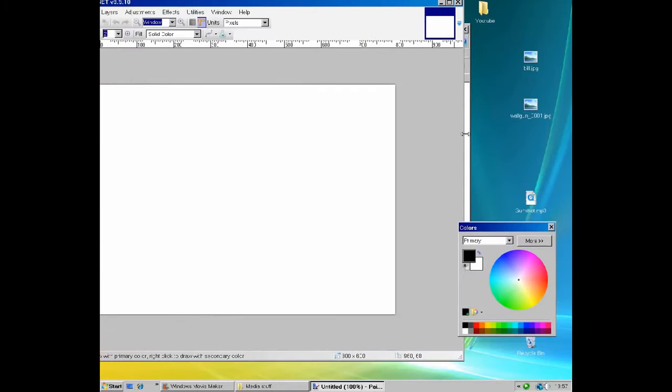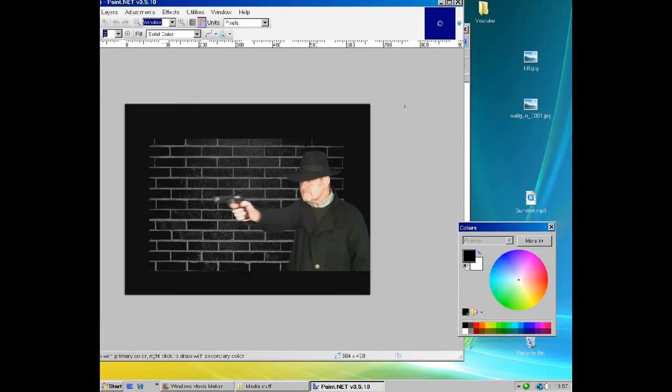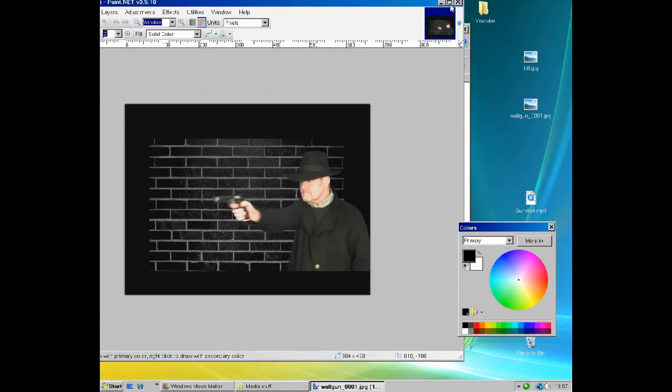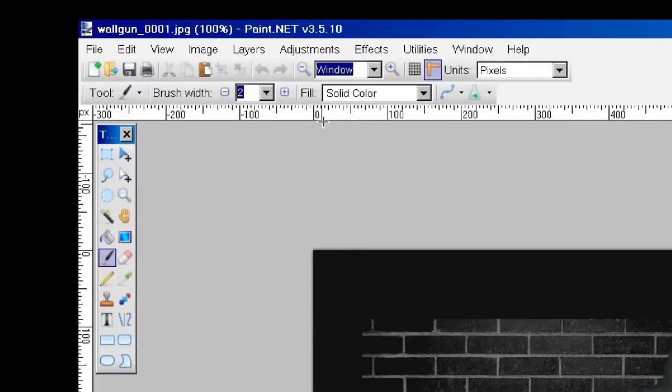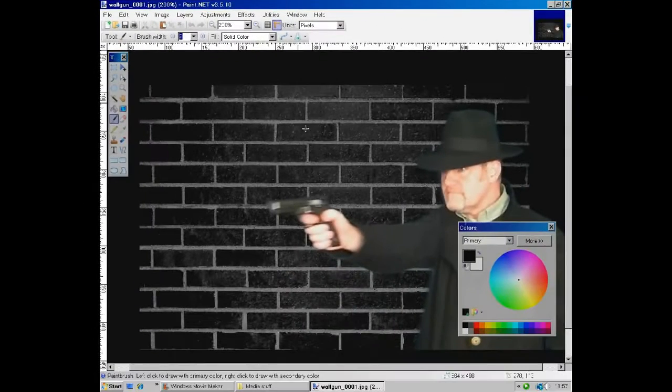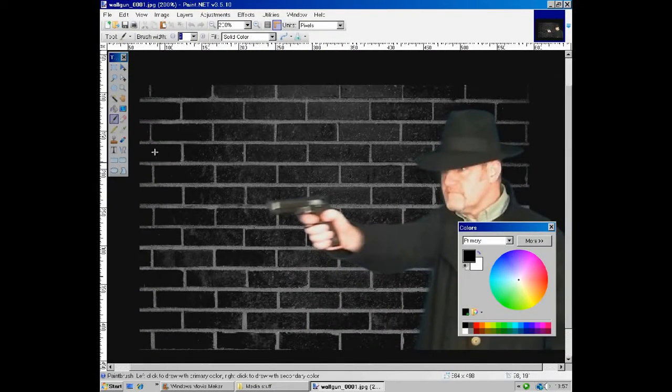Now open your screenshot and zoom it slightly larger to make working on the gun a bit easier. We are now going to make a gun flare.